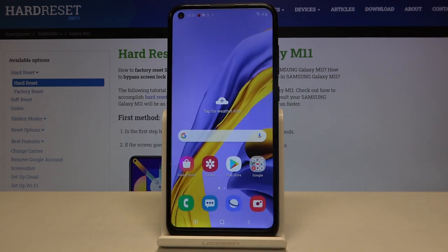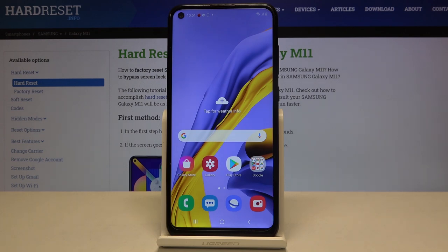So that's all — this is how to add a photo to a contact in your Samsung Galaxy M11. Thank you so much for watching, and if you find that this video was helpful, please hit the subscribe button and leave a thumbs up.